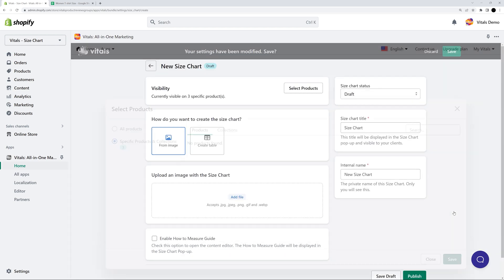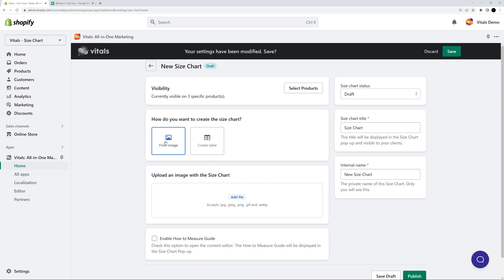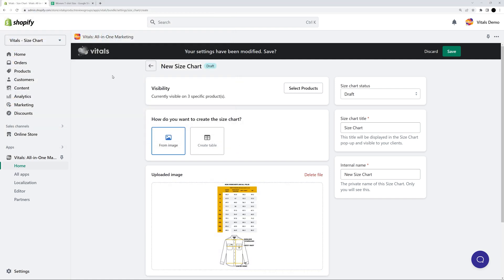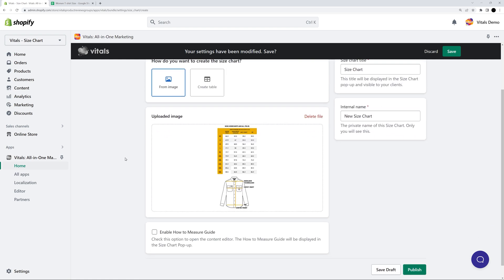Next, choose how you want to create the size chart. If you already have one as an image, you can quickly create a size chart by uploading said image. Then, click publish and your image size chart is ready.